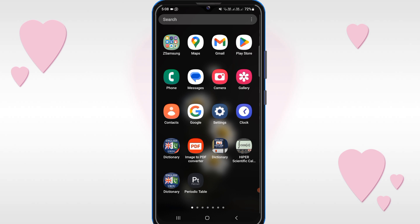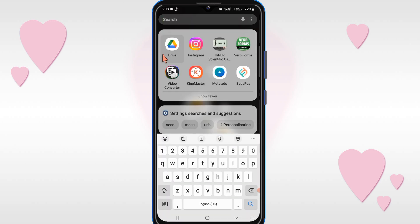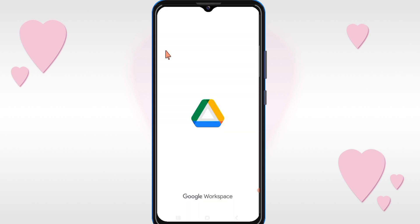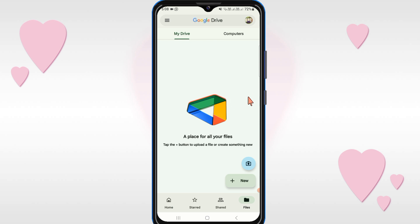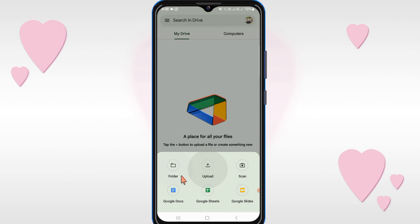If you find this video helpful, please like and subscribe to our channel. So firstly, open your Drive. After that you will see the New option, so just click on it, and here you can select a folder.